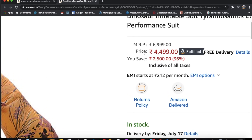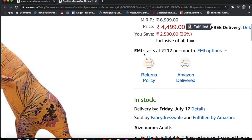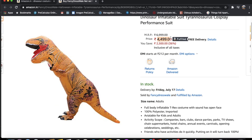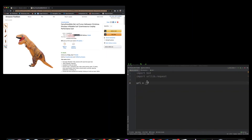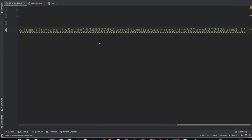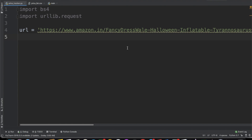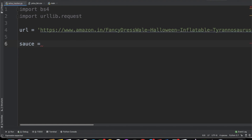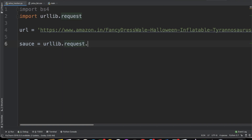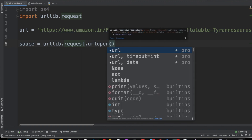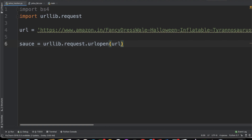While this dinosaur costume is amazing, I'm not willing to spend 4,500 rupees, so I need to look for a better price and I'm going to wait until the price goes down. I'm going to copy this link and paste it into our program. Now we have the URL. We're going to create a variable called sauce, and we're going to send a request to the URL and read its contents using urllib.request.urlopen, then dot read to get the HTML.